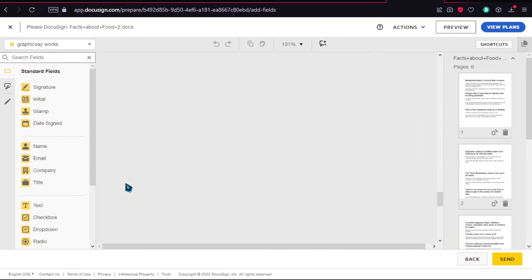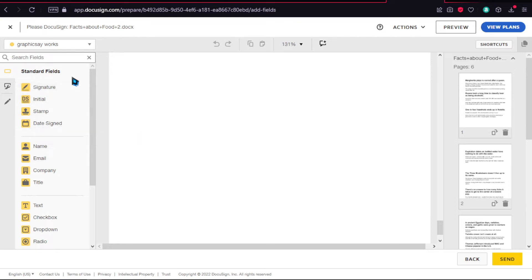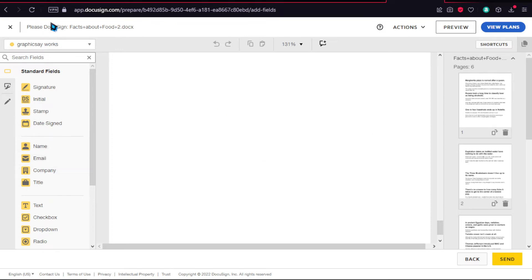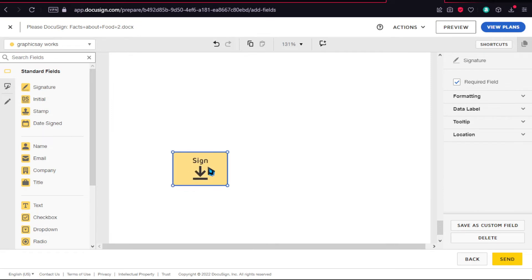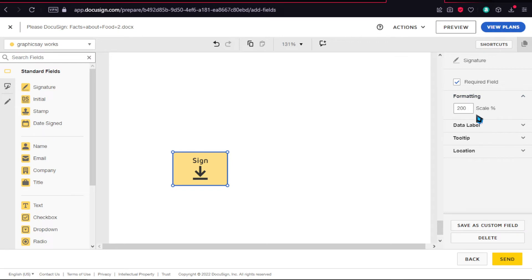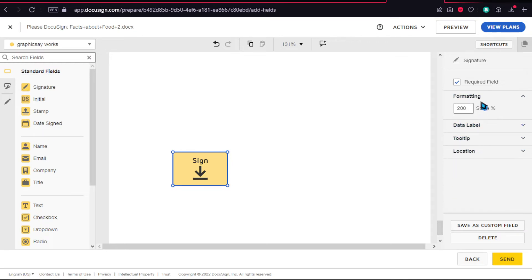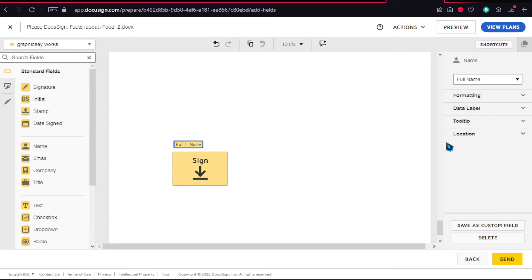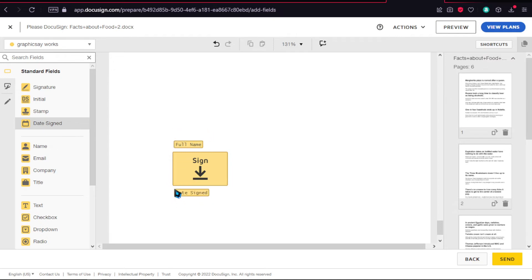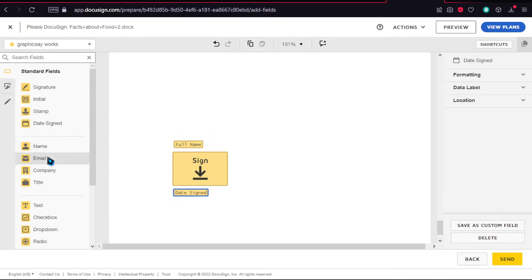This is the document. Let's say you want to have your signature. I'll show you what you can do here. On the left side, you'll see the standard fields: signature, initial, stamp, and date signed. Right before that, go to the upper top left and in this section you'll see who needs to sign these things. Simply click on signature and drag it here.